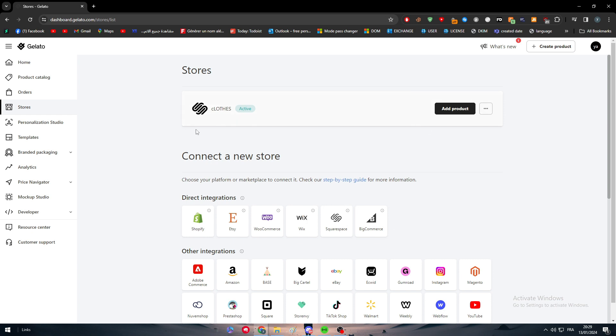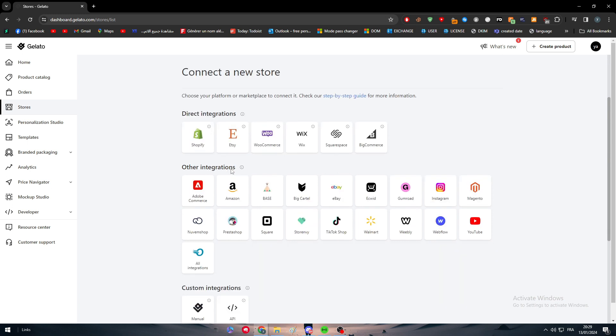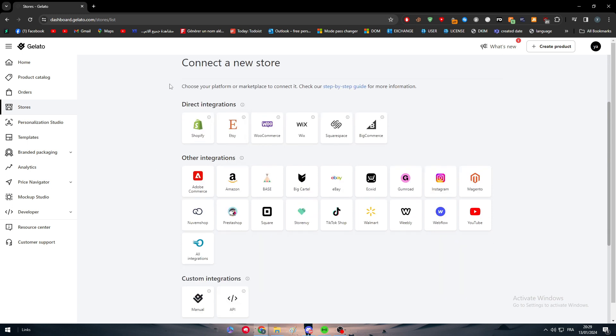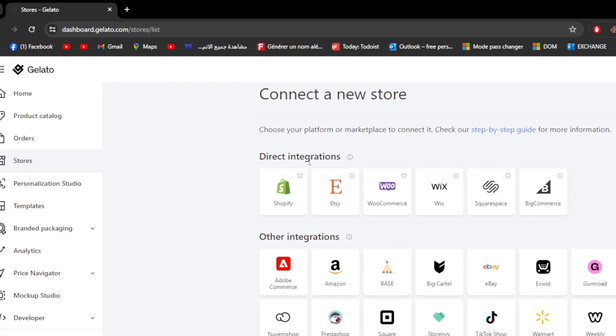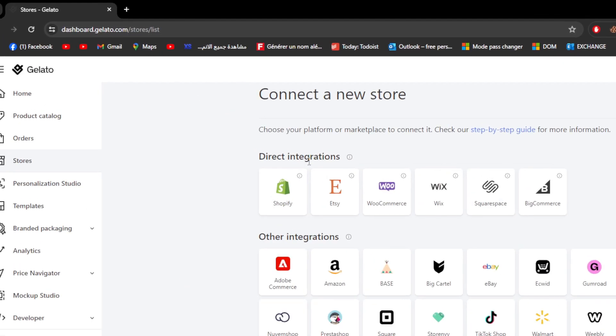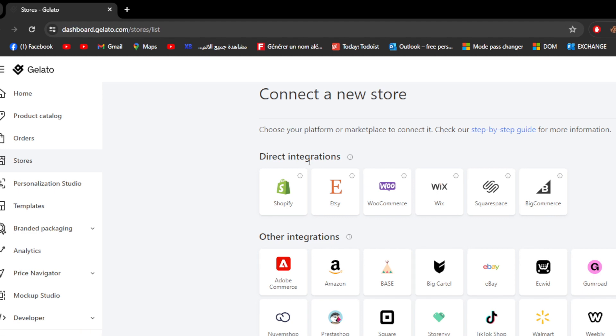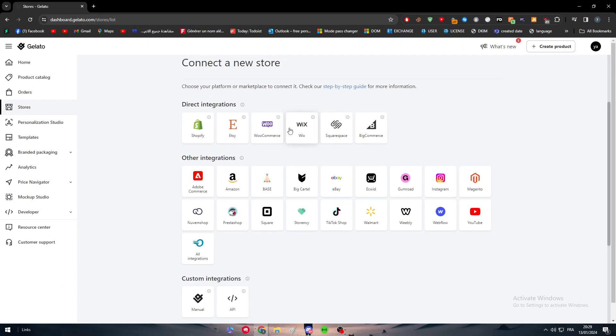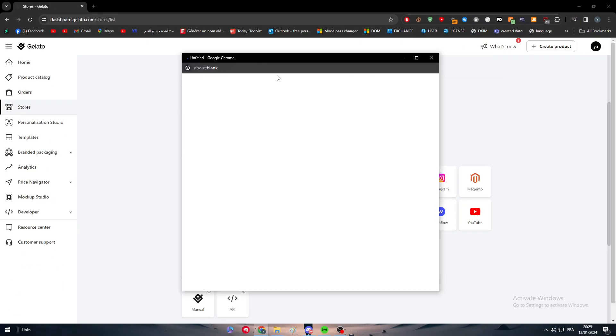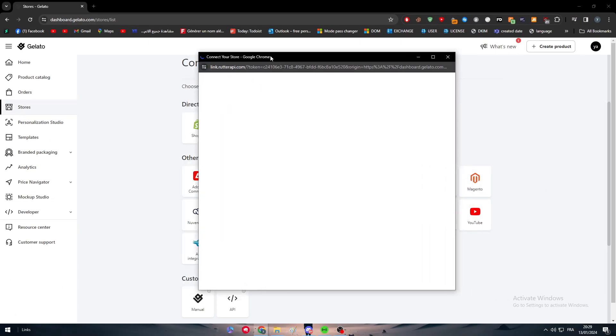Now in this video we are interested in connecting our Gelato to Wix. So here as you can see in the direct integration you will simply find all the integrations or the most popular integrations that you can connect your website into. There is Shopify, Etsy, WooCommerce, Wix, Squarespace and BigCommerce.